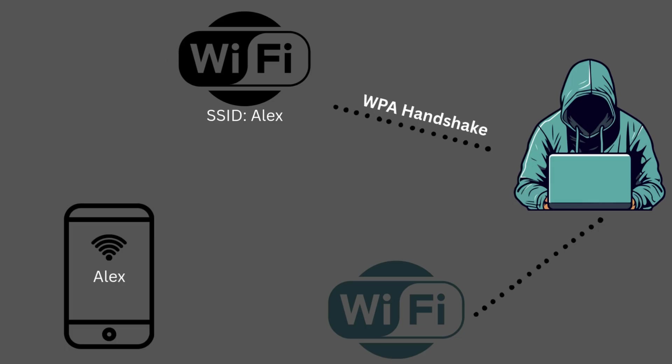Users automatically connect to the fake access point, believing it is legit. Once the devices connect, the attacker can monitor unencrypted traffic, capture login credentials, session cookies, or inject malicious content.